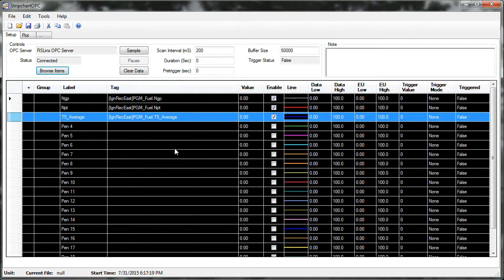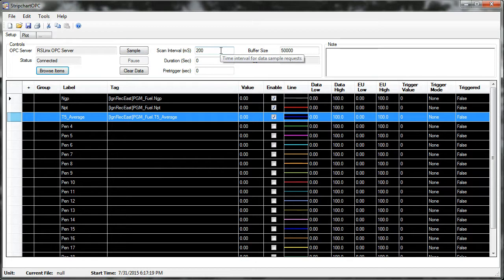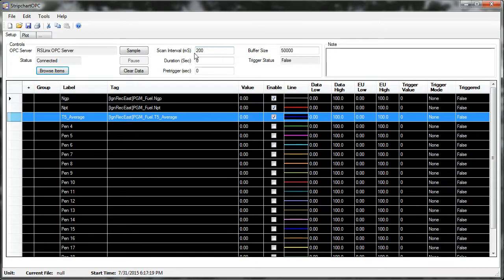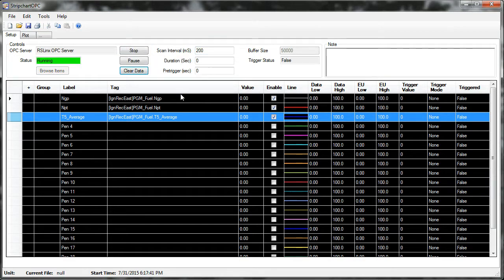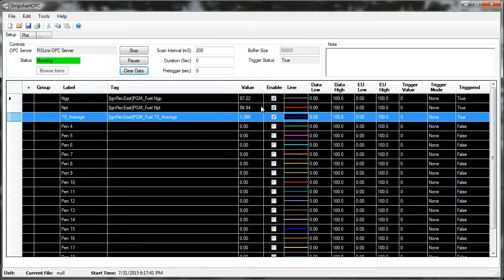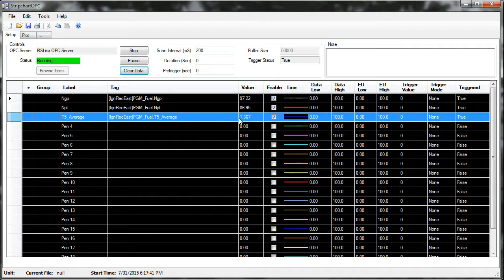So now I can scan in real time, and my interval is set for 200 milliseconds. You can scan maybe as quickly as 20 milliseconds, depending on the bandwidth of your connection to the PLC. So now I'm attempting to read the data from the unit, and there it is, coming in live. NGP, NPT, and T5 average.